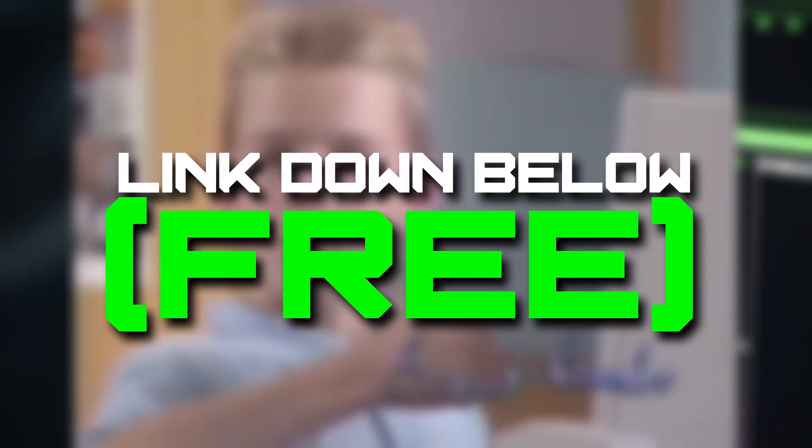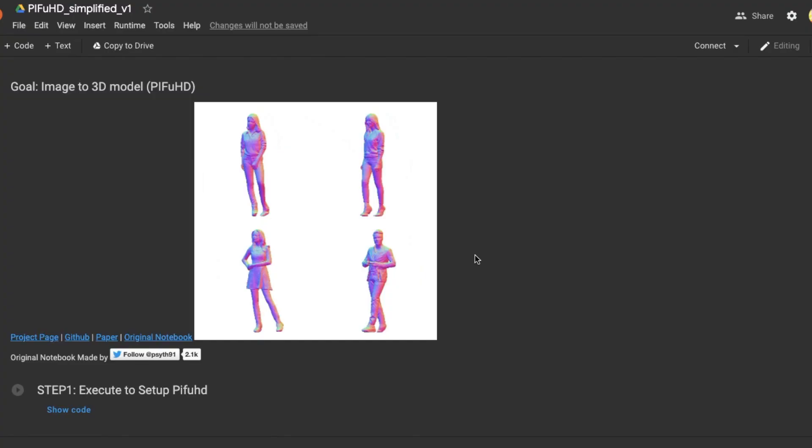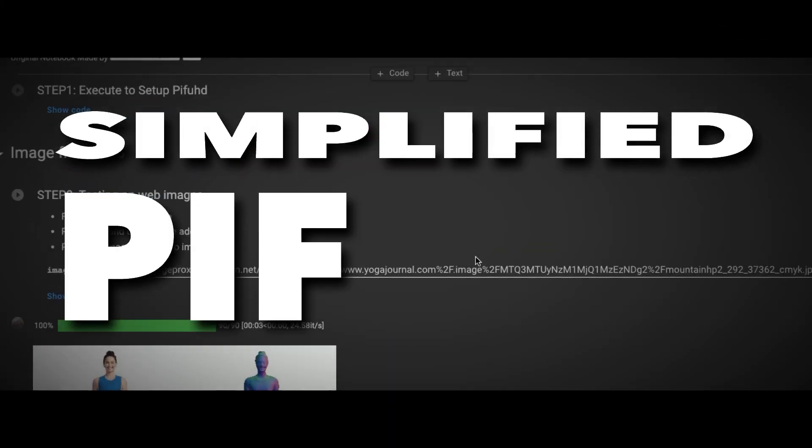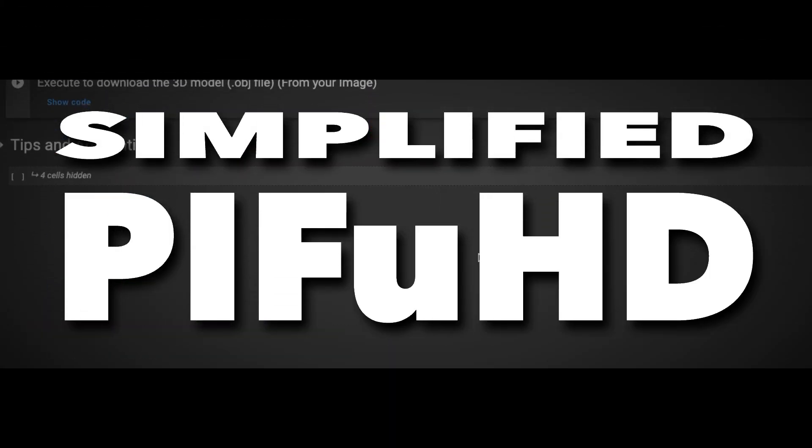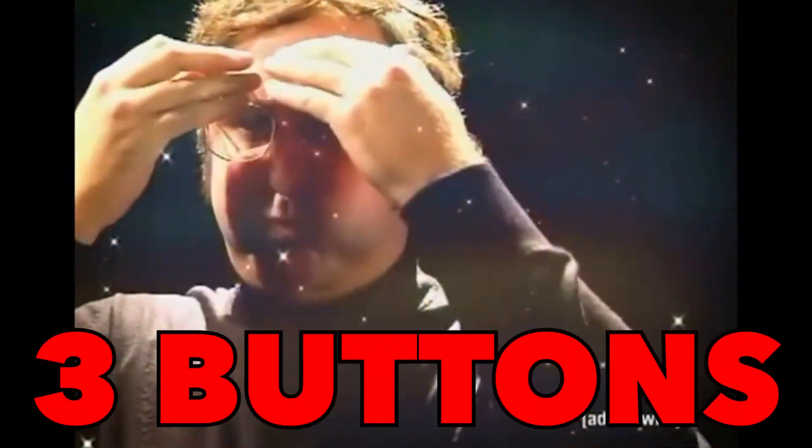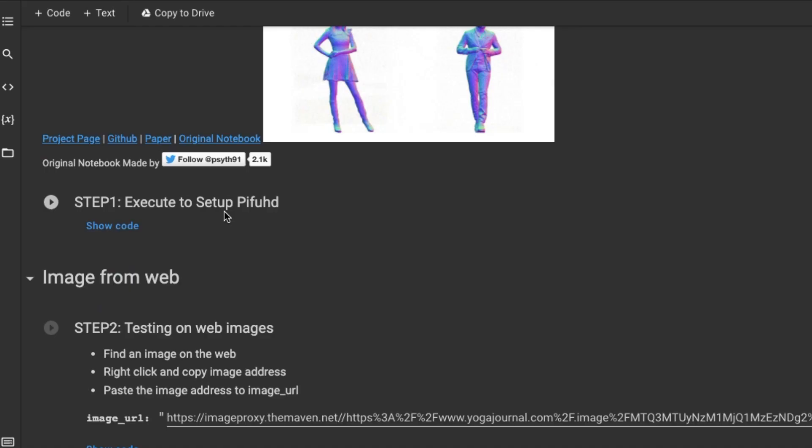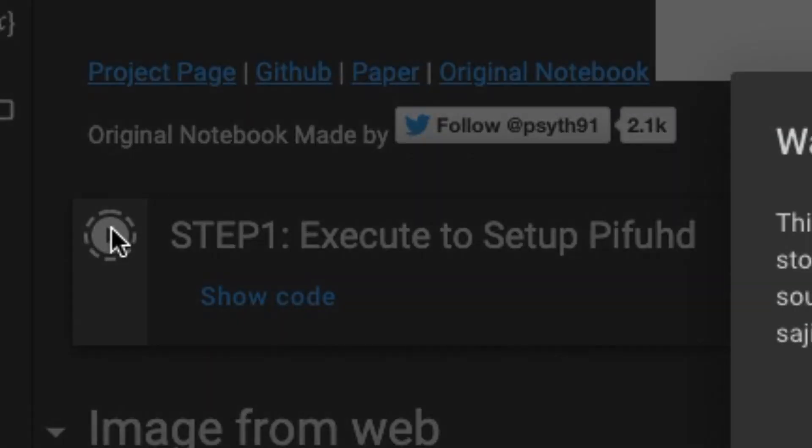Well, in the description, I'm going to link to something called Simplified Piff UHD. And look at this, literally all you have to do is click three buttons. First, click on the setup button.